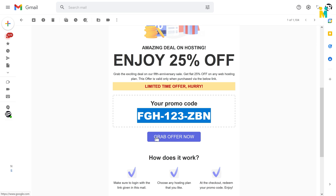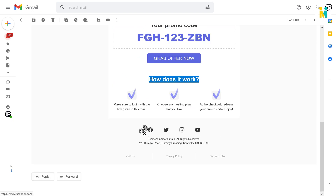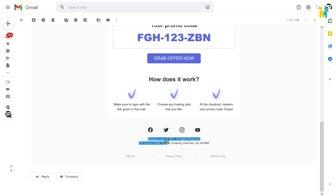This is a call to action button. Now here is the short step-by-step guide. Here is the social media logo with the hyperlink. This is your business address. Here you can link your website. Here is the privacy policy and terms of use.